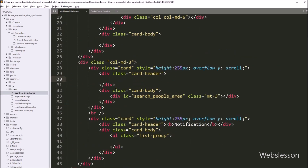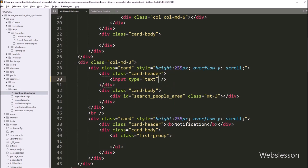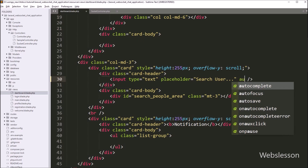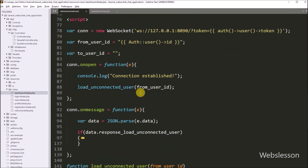For this, we have to write input type equal to text. After this, we have to write the placeholder attribute equal to 'search user'. And after this, we have to write autocomplete attribute value set to off.